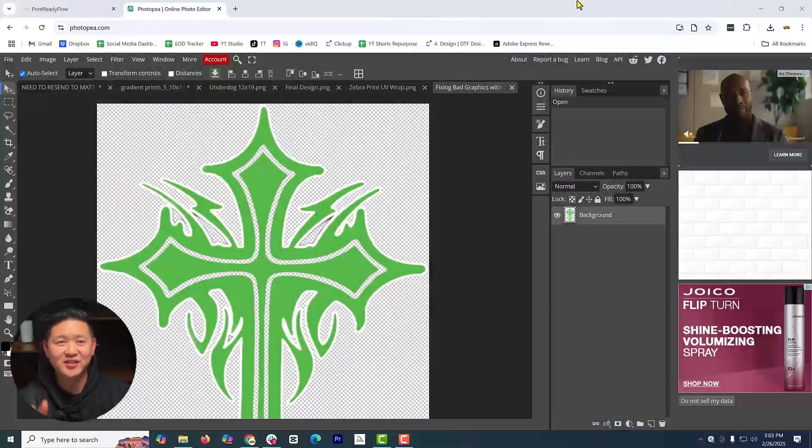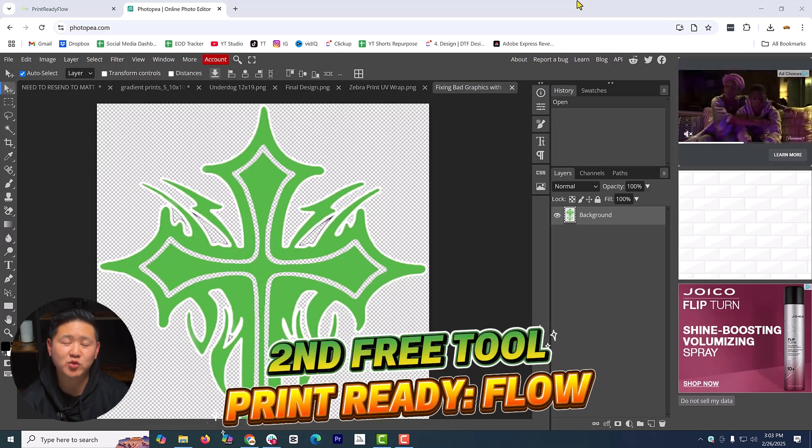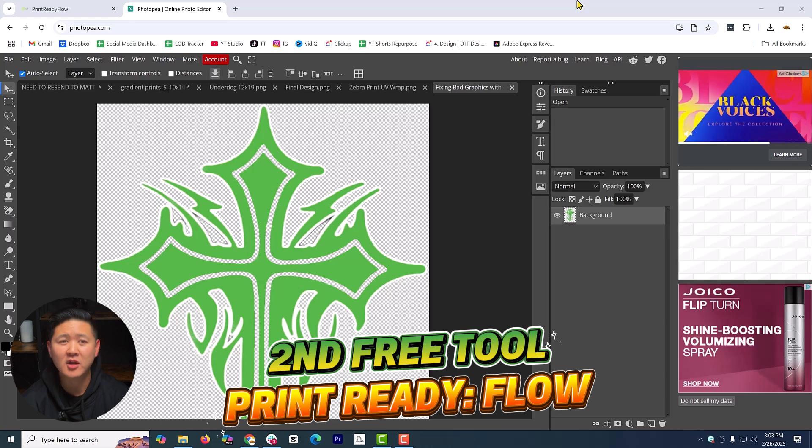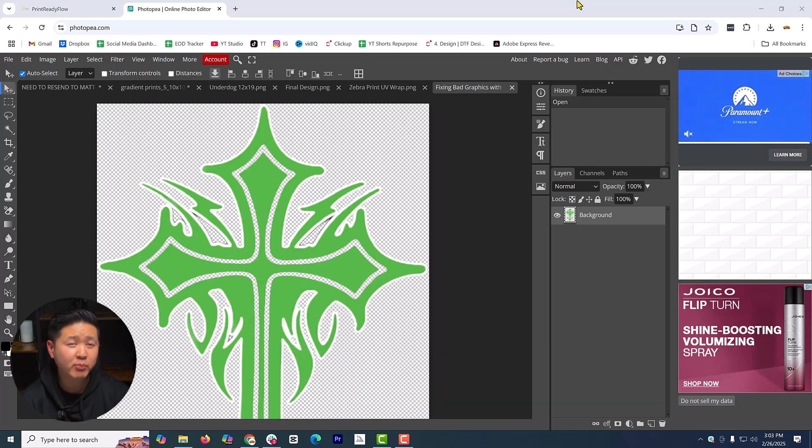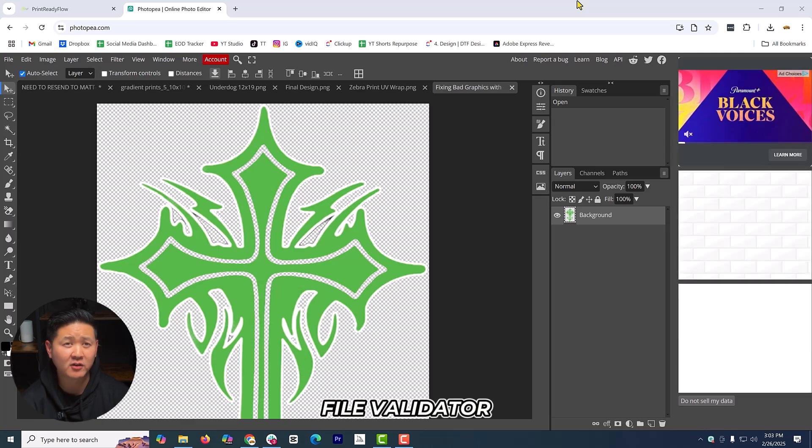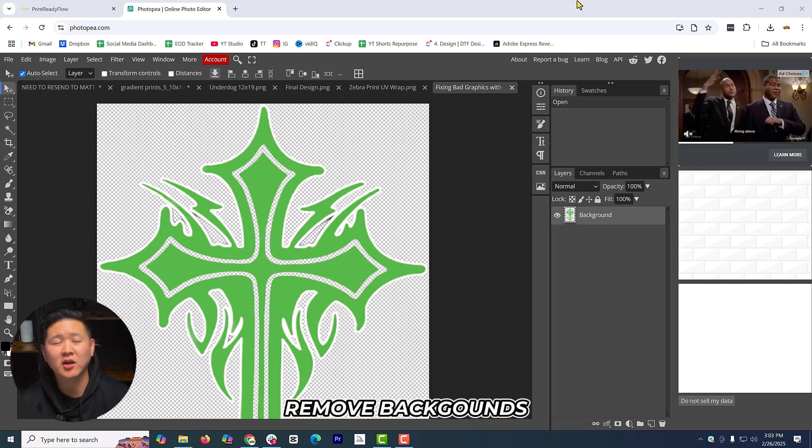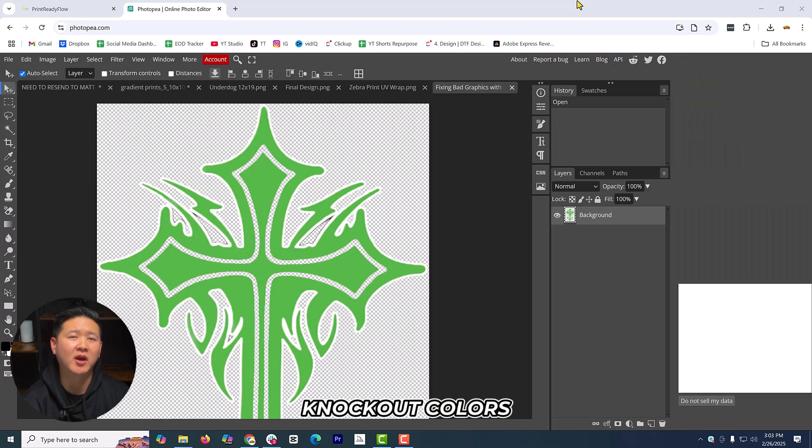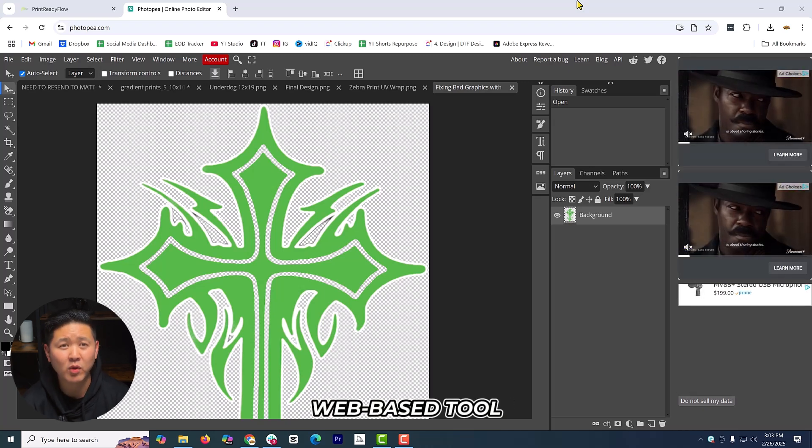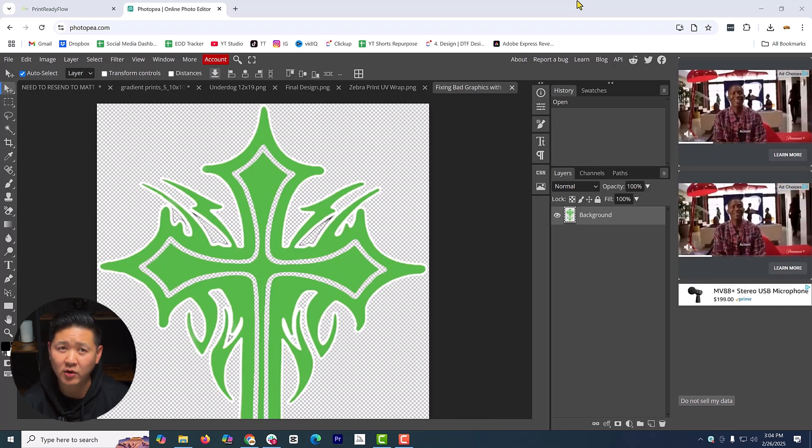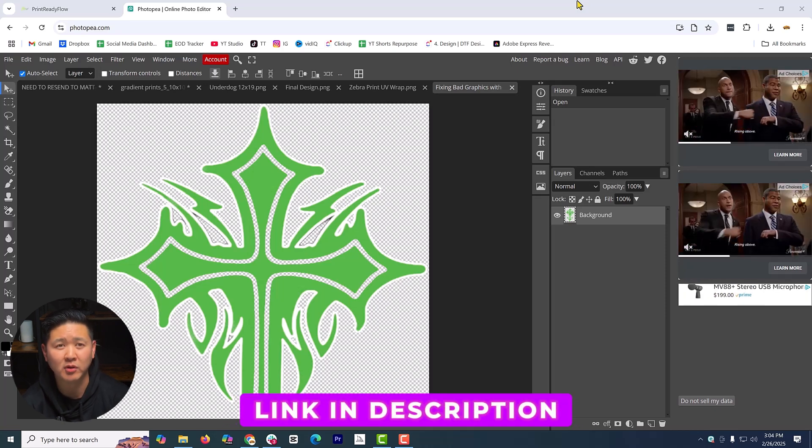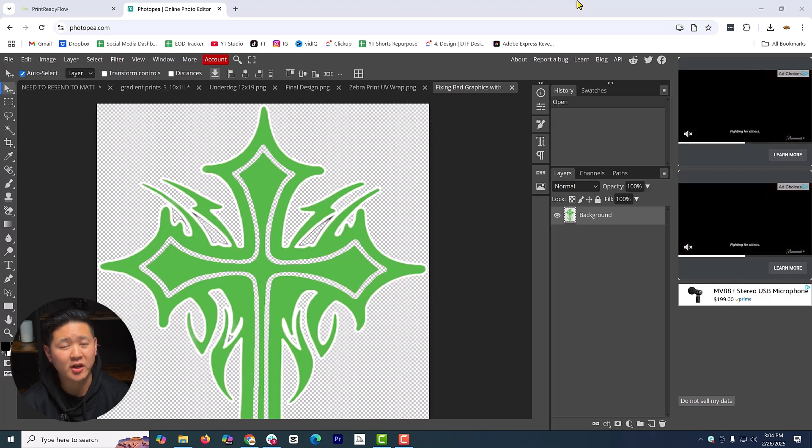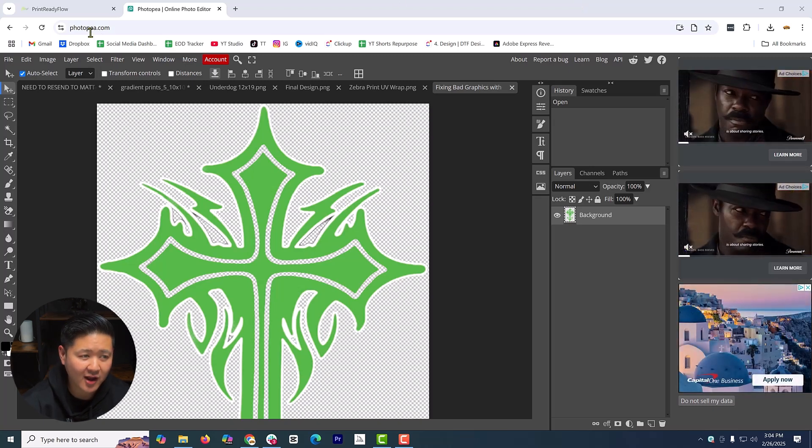So for our second tool, we've got our Print Ready Flow tool. This is an all-in-one tool that we designed in-house to help you prep your artwork so that you can order transfers like a pro. This tool will work as your personal pre-print checklist, letting you thoroughly inspect your files with our file validator, and it's going to help you remove any unwanted backgrounds clearly. Lastly, it's going to help you knock out colors with precise printing. It is completely web-based, so there's no fancy graphics cards needed. Currently this tool is invite-only, but if you want early access, check the link in the description below.